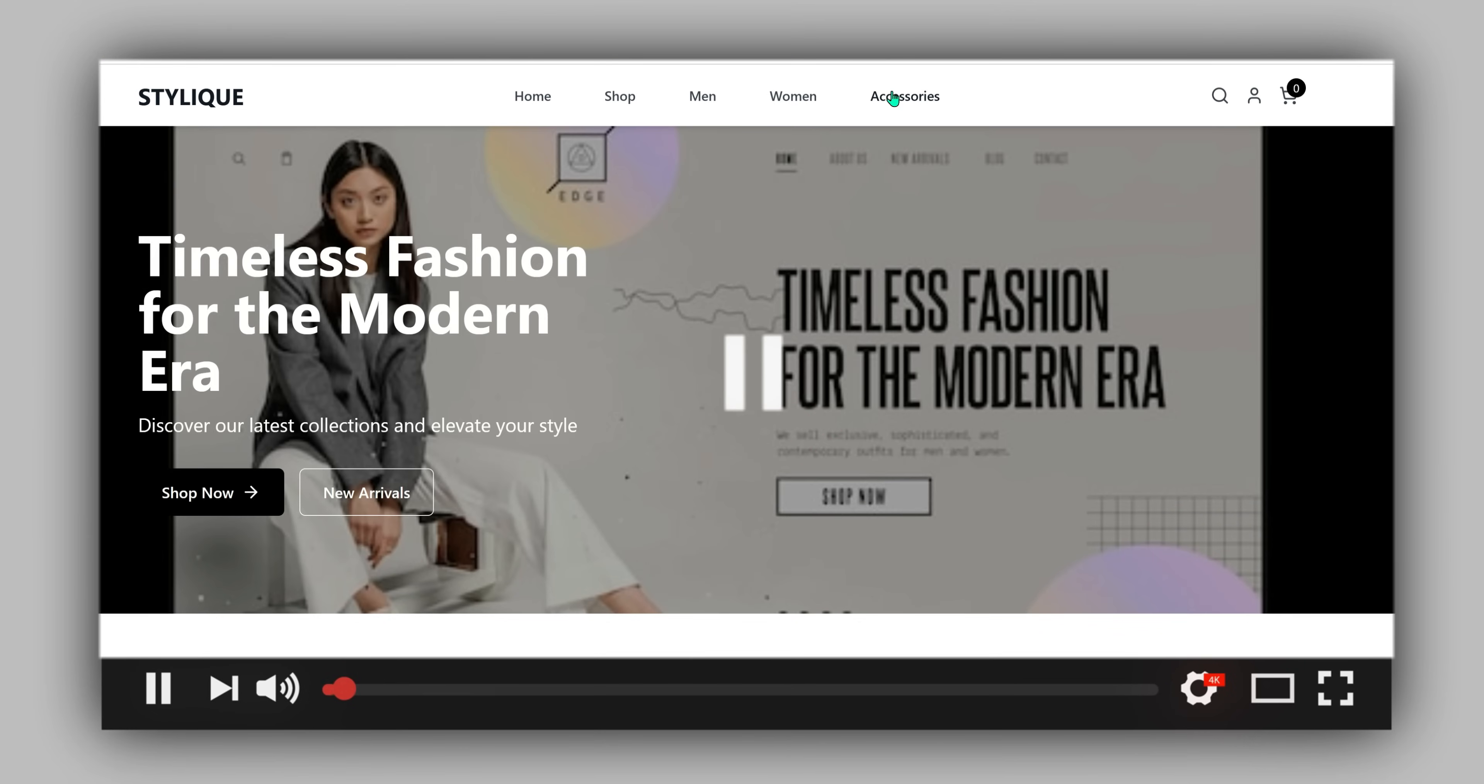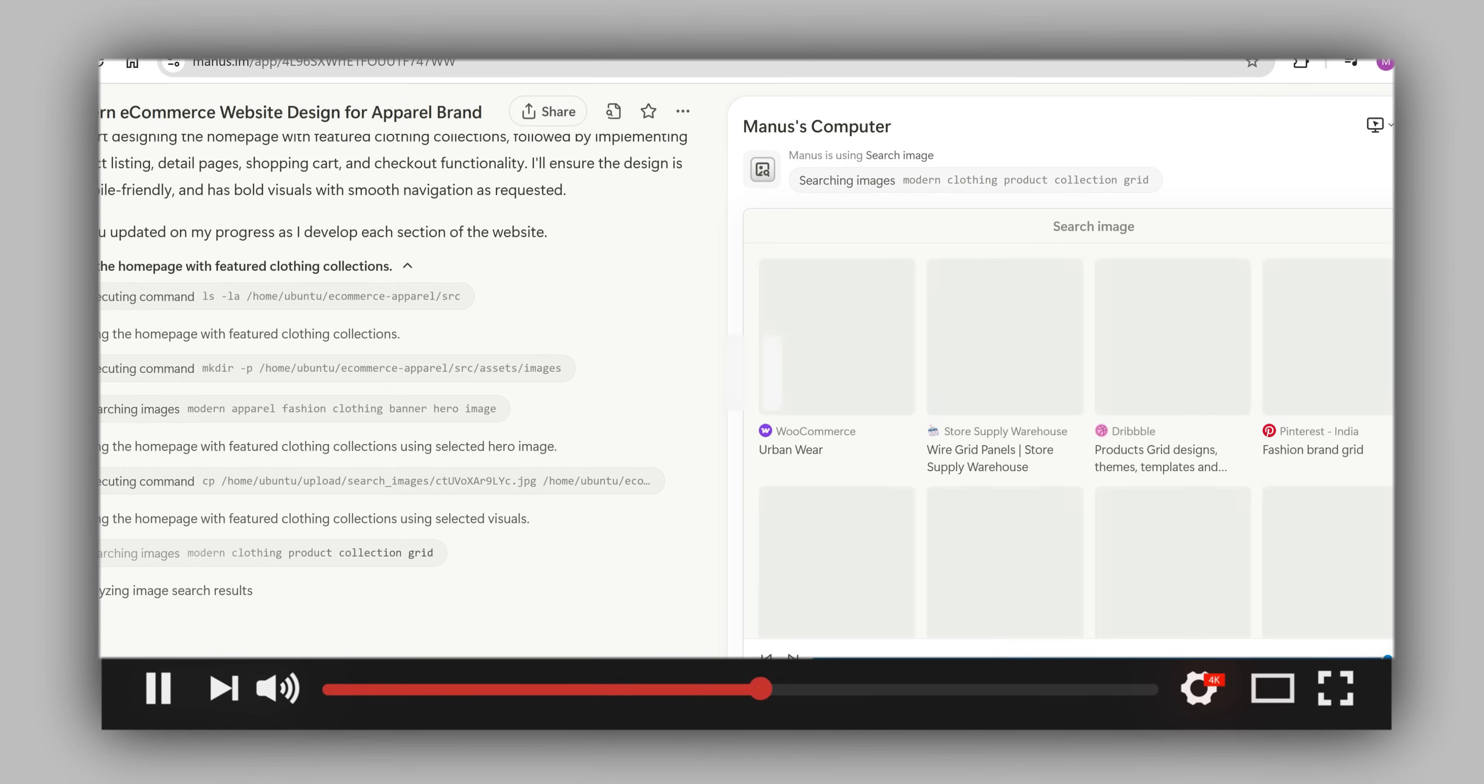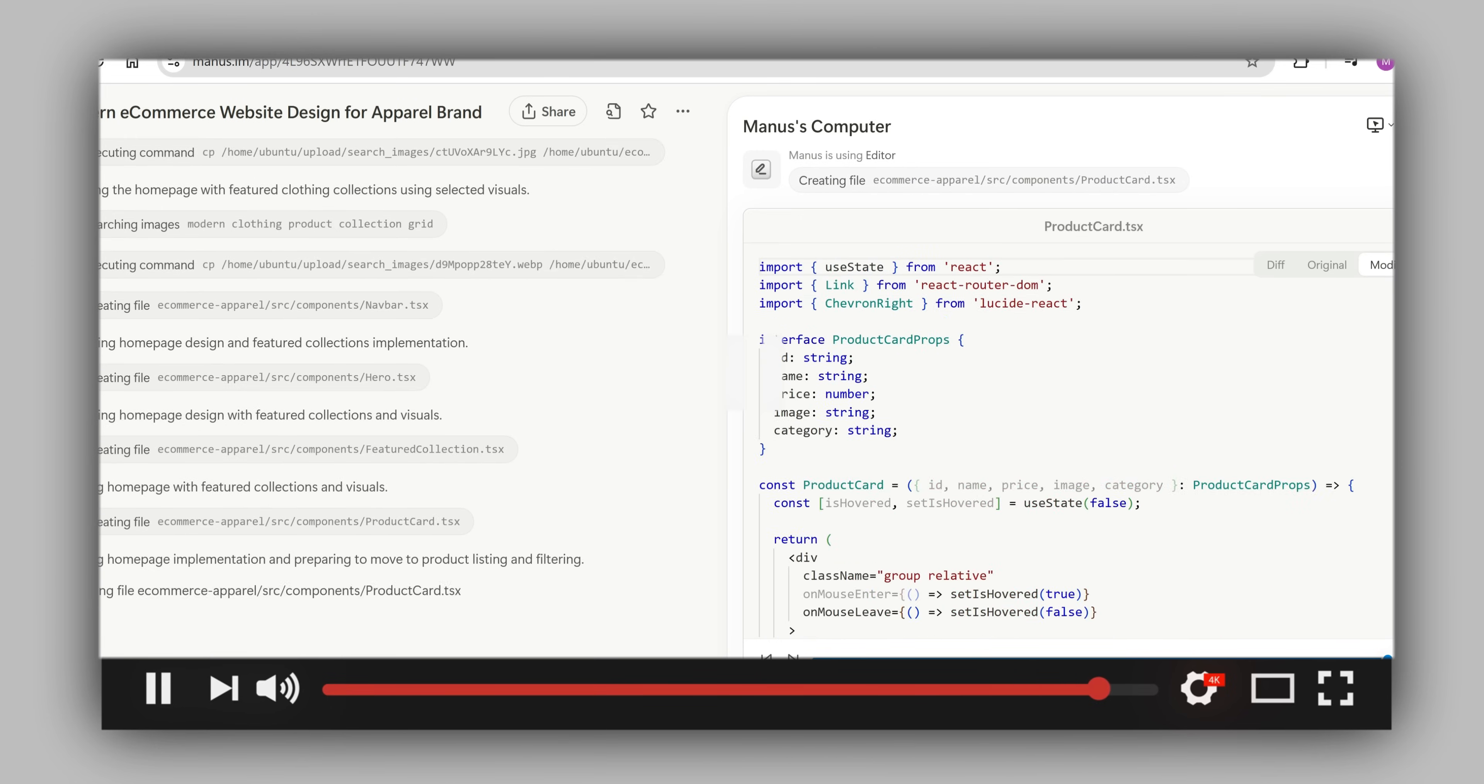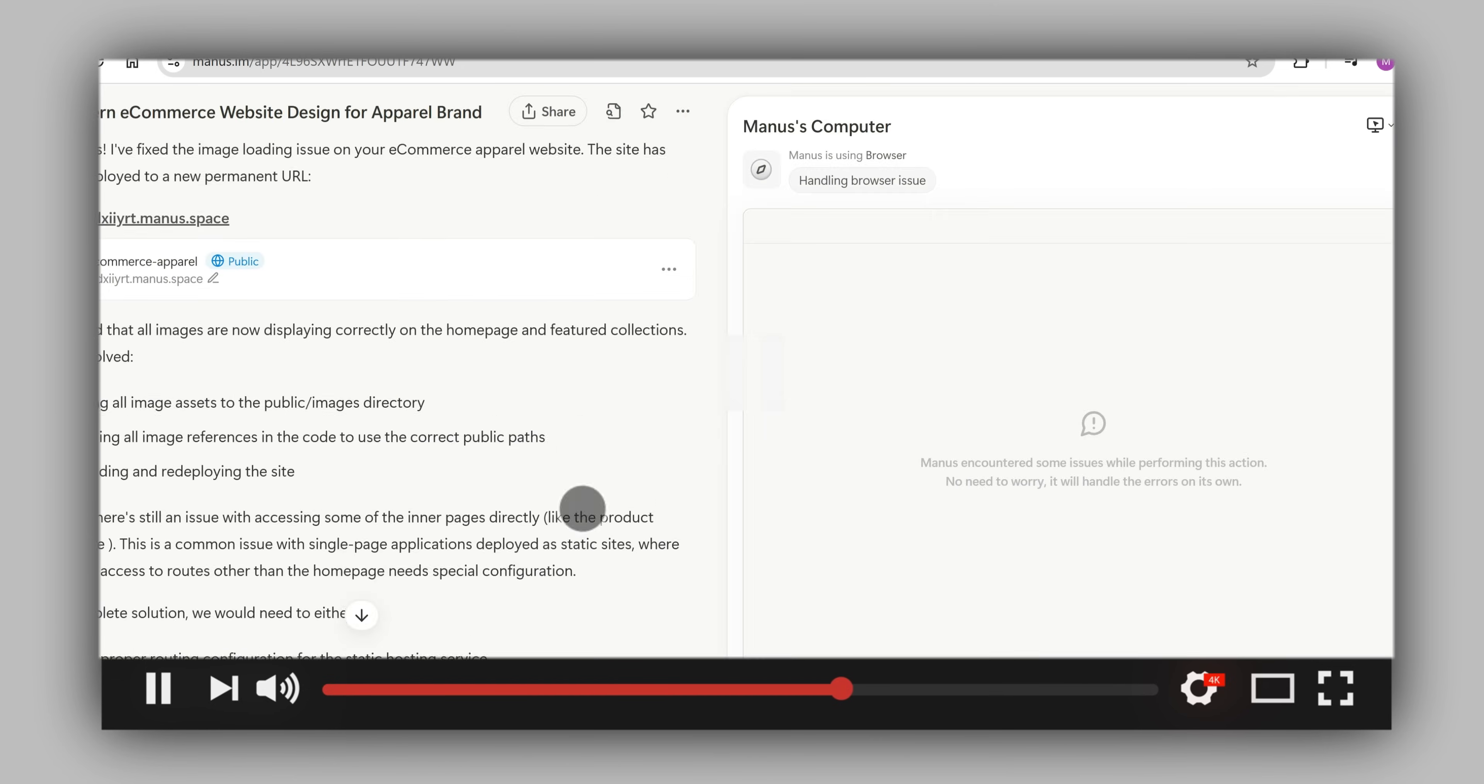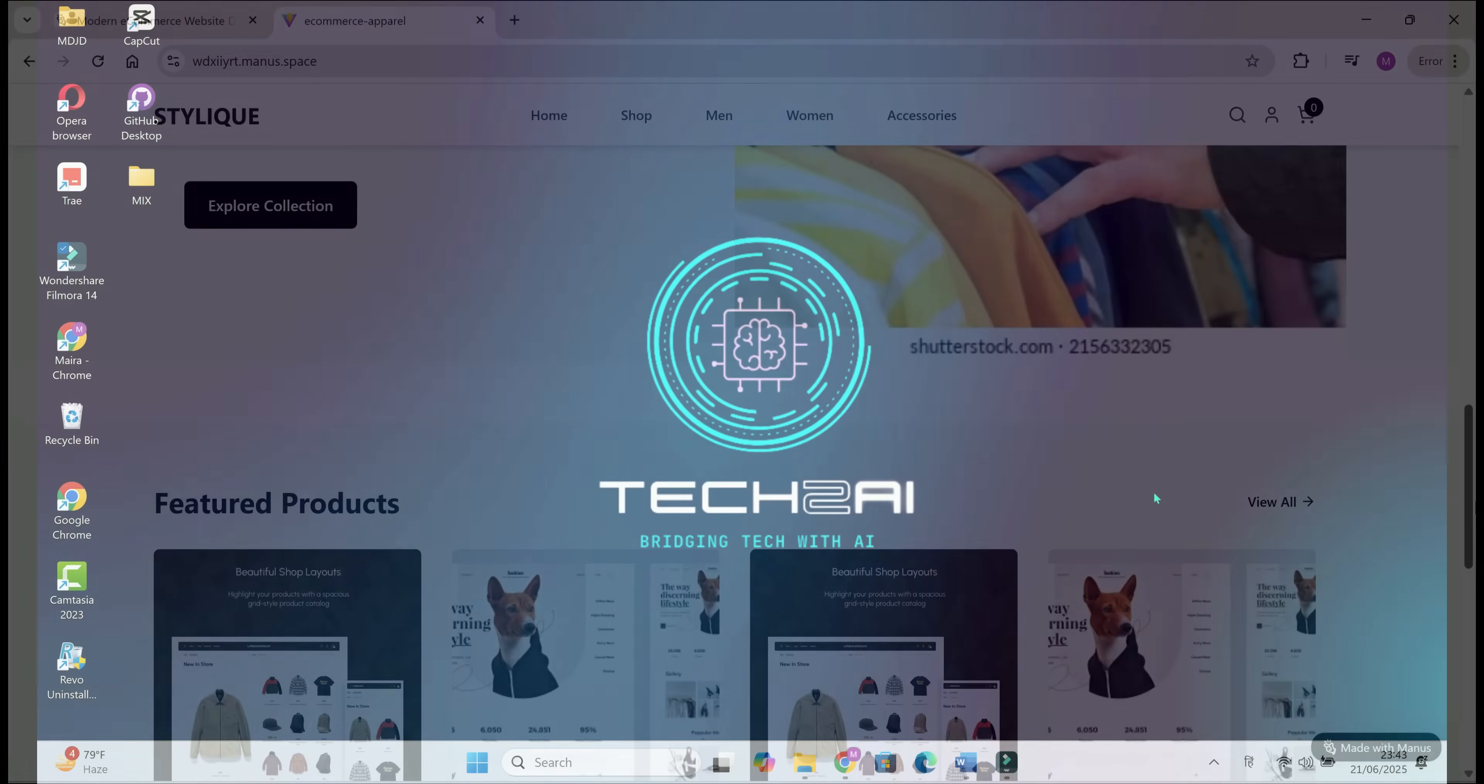In the previous video, I showed you how to create an e-commerce website using AI without writing a single line of code. We used Manus AI to generate a dummy website just for demonstration. But since it was only a sample project, we didn't connect it to any domain or deploy it to real hosting. We simply left it there.